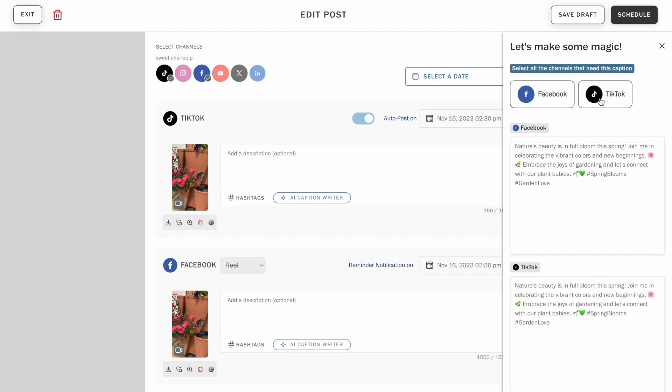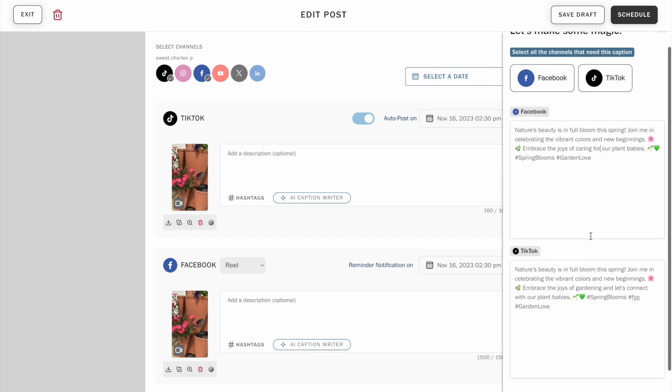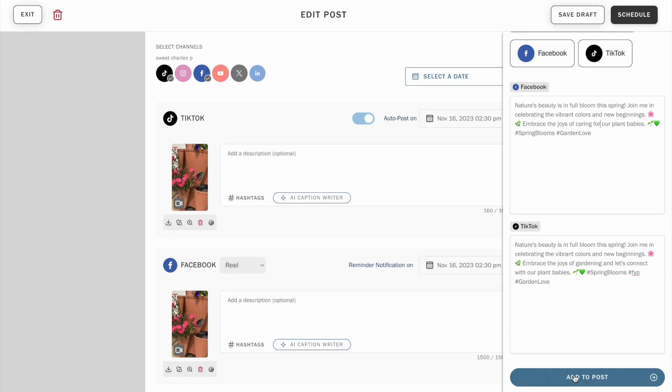Then add your channels and make any tweaks as needed. You can click to add your AI-generated captions to your post so you can schedule it for auto-post.